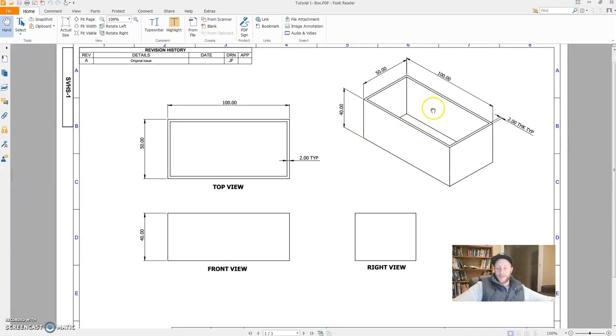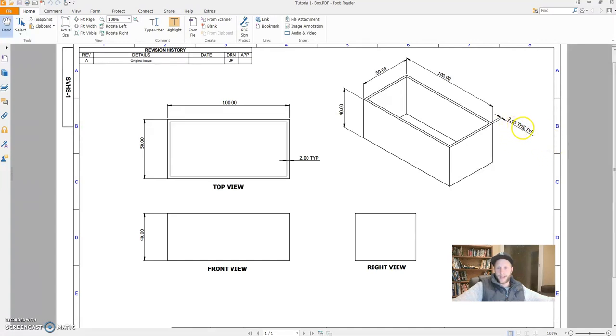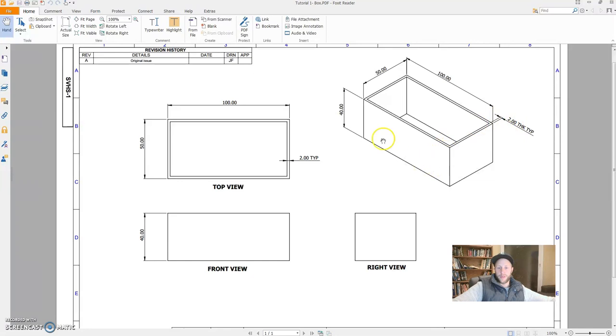It's hollowed out and is 2mm thick all the way around. So in engineering talk, THK means thick. TYP means typical, which means that's the typical thickness all the way around the box.